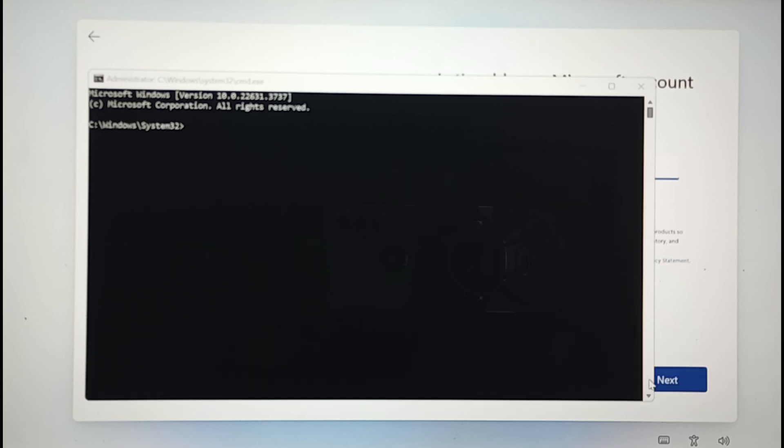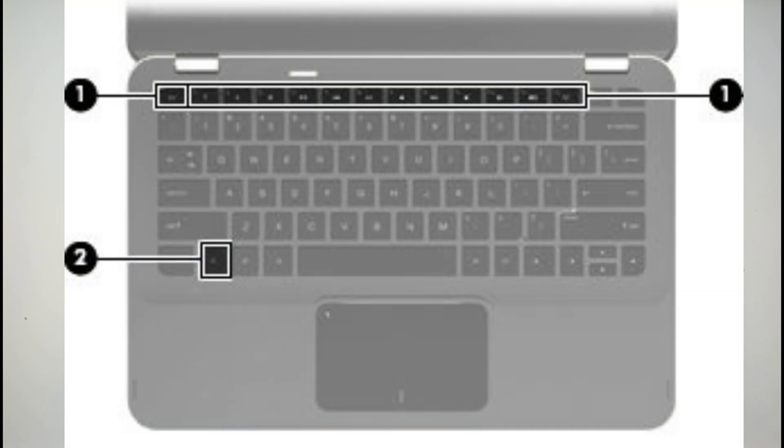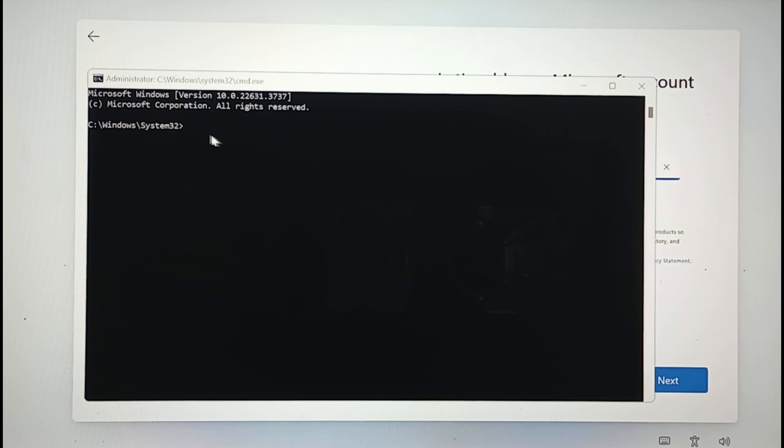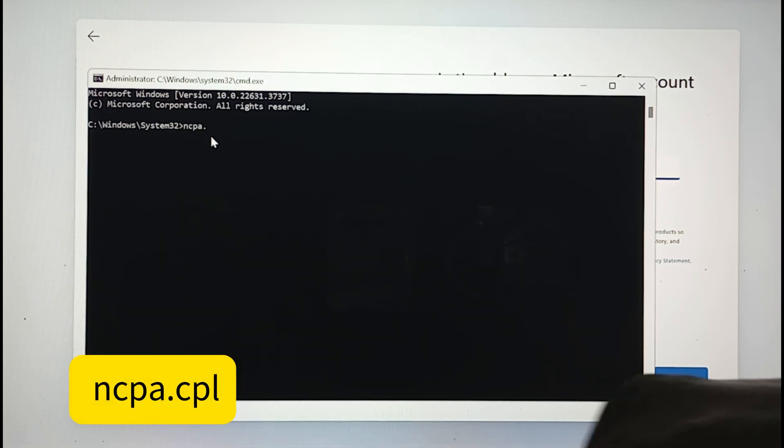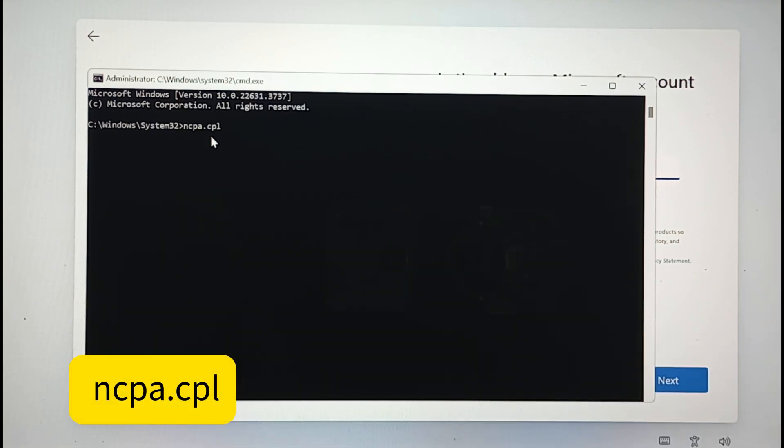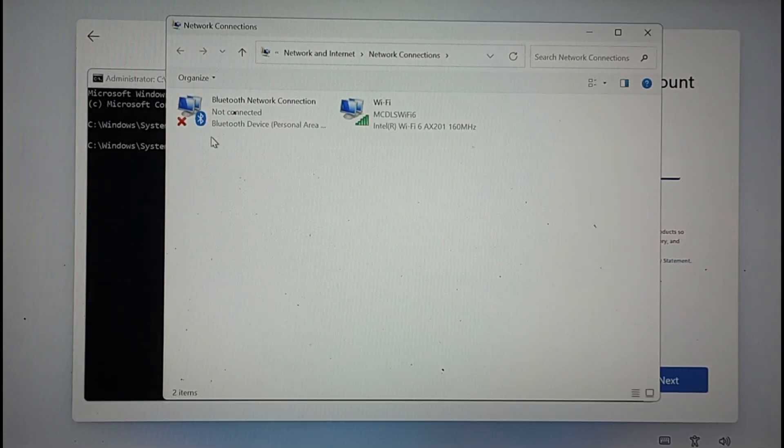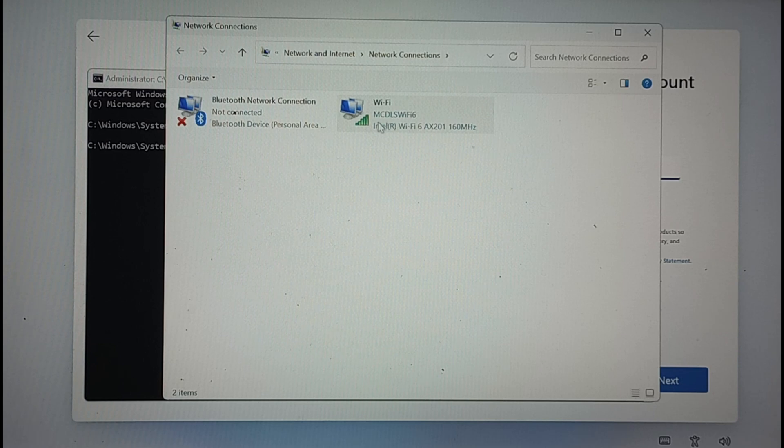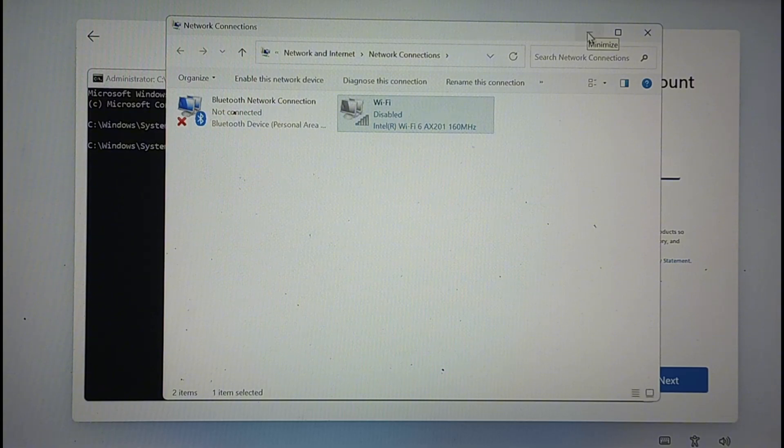Now we have to make sure that we are not connected to the network by typing the command ncpa.cpl, and that will open up the network connection. We can see that we are connected to the Wi-Fi, so let's disable it by right-clicking the mouse and clicking disable.